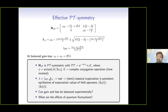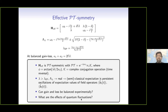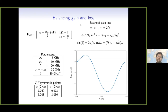As is known, for lambda greater than lambda_EP, we have real eigenvalues, so the expectation values of B1 and B2 will show persistent oscillations. Two important questions are: can this be achieved within already known experimental parameters, and what are the effects of quantum fluctuations? It is actually possible to balance gain and loss within the parameters of the experiments I referred to at the beginning.